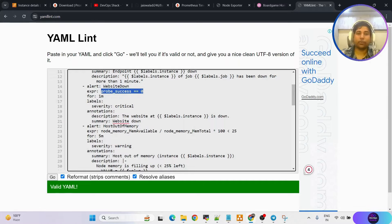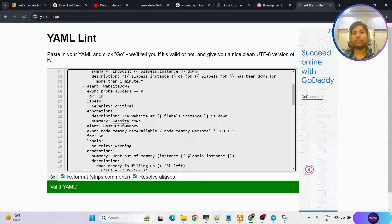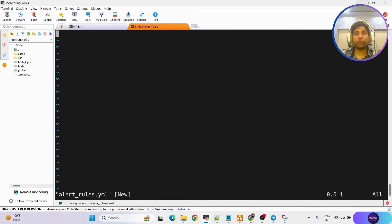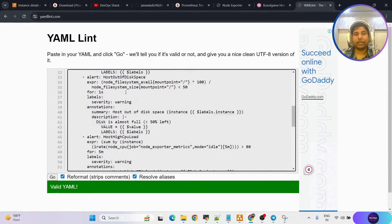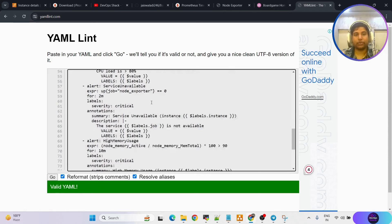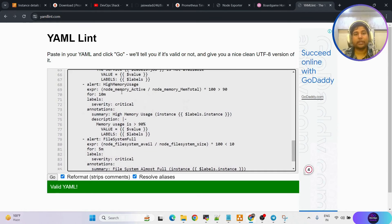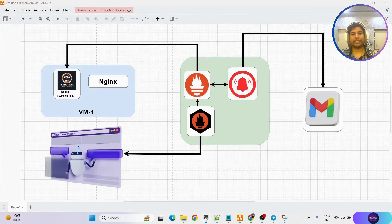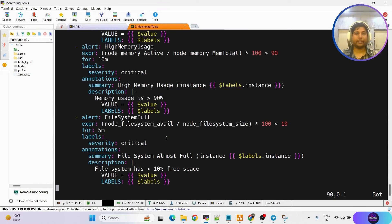Second rule: website down — probe_success == 0, which is checked by black box exporter. If the website is down for a minimum of one minute, we receive notification. Severity can be set to critical. Then host out of memory — if virtual machine has no memory left, we receive notification. Also out of disk space, high CPU load, and high memory usage. For high memory usage, if usage is greater than 90% continuously for a minimum of 10 minutes, notification is sent.